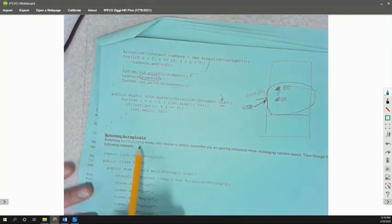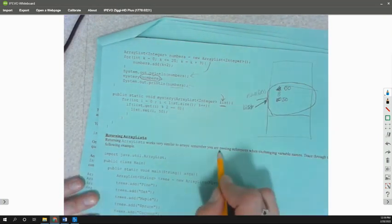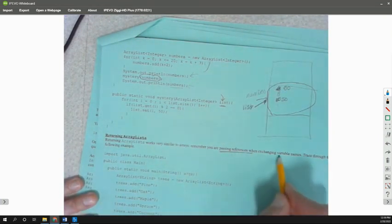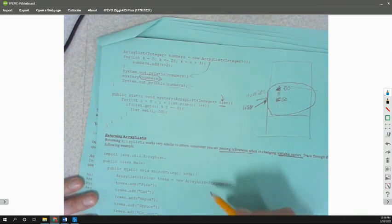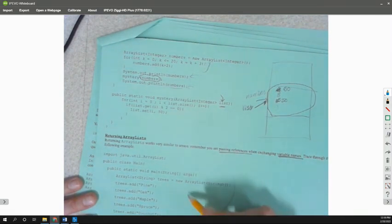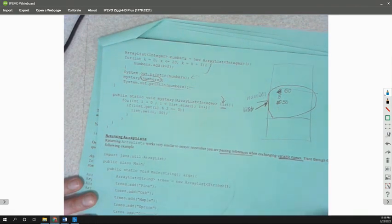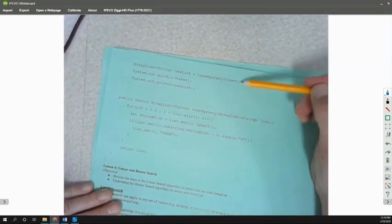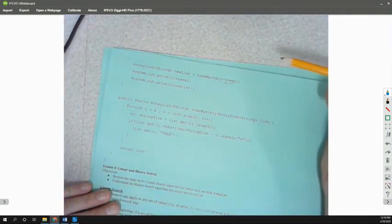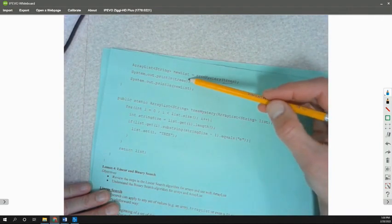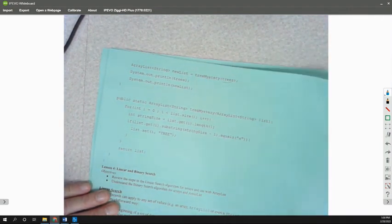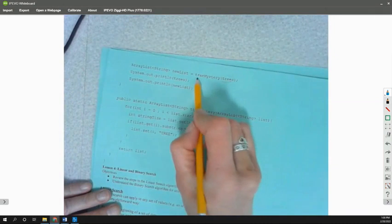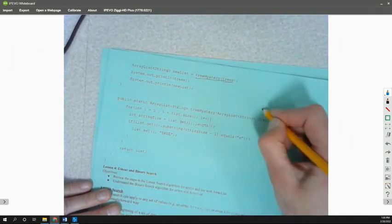Returning ArrayList works very similar. Remember, you're passing references when exchanging variable names. Again, same sort of thing. We're creating an ArrayList. Here we've got an ArrayList of trees: Pine, oak, maple, spruce, coconut. We created our very nice list of neat trees here. We say, I'm passing in my trees list that has that stuff on it.